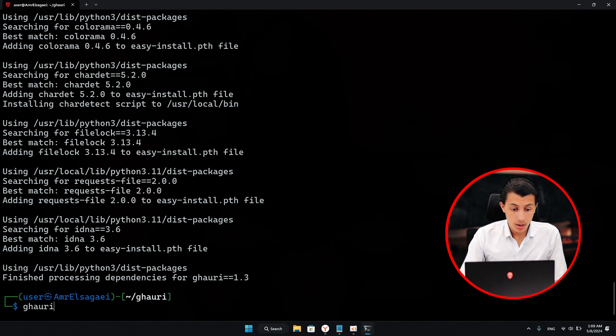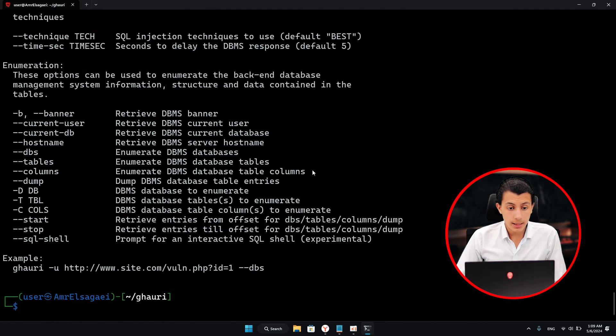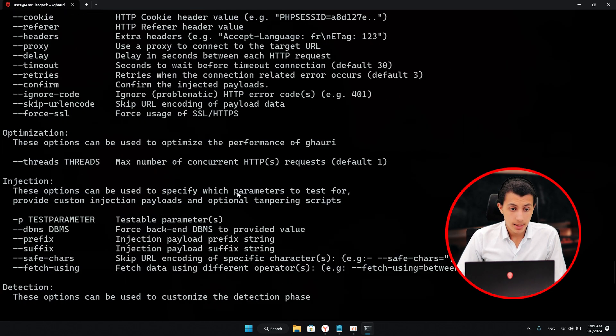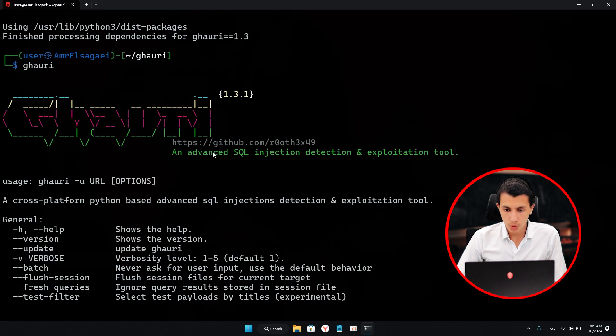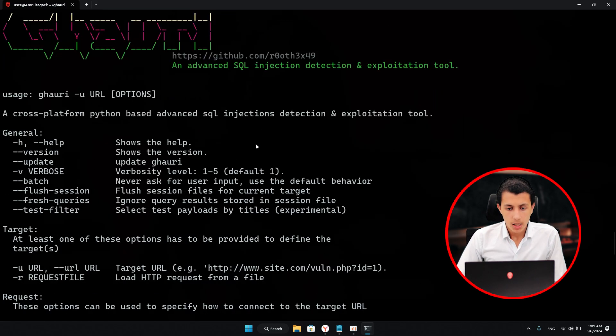As you can see, the tool is installed and it's ready to run. Just type gori and hit enter, and as you can see, the tool is working.